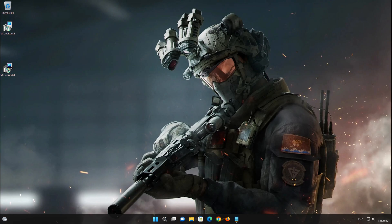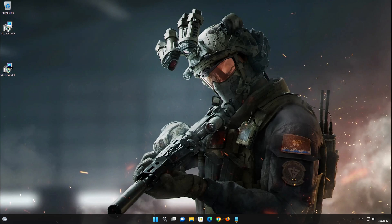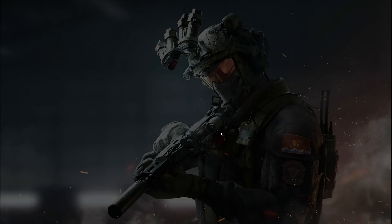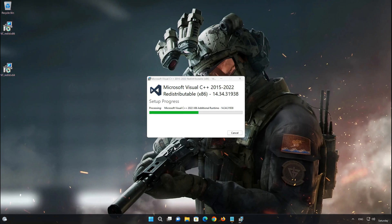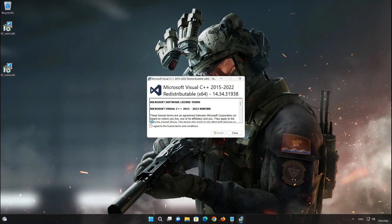Run VC_Redist_X86, accept the terms, and press Install. Then run VC_Redist_X64 and accept the terms and press Install.